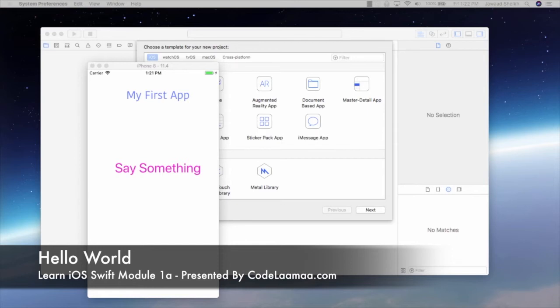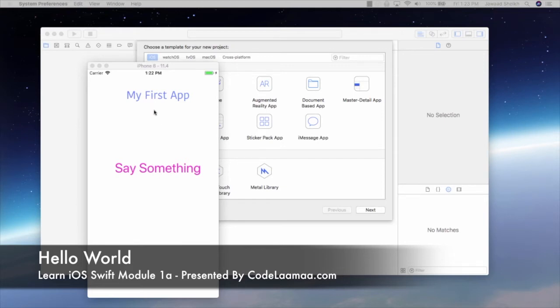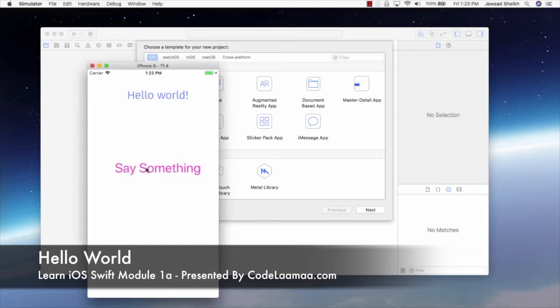Okay, so what we're going to do here is we're going to start into our very first iPhone app using the Swift language. Just to give you an idea of what we're building here, if you look at the iPhone 8 simulator, we have a simple label, simple button. Label says my first app, button says say something, and we click on say something, it changes the text to hello world. Nothing more basic than that.